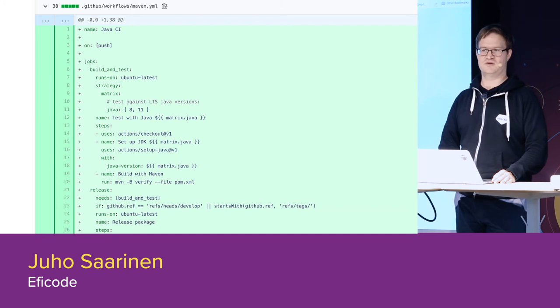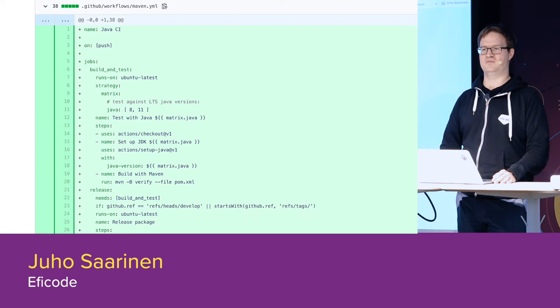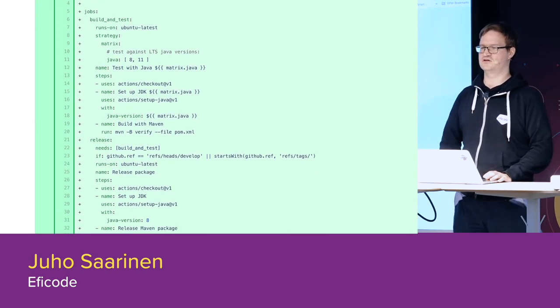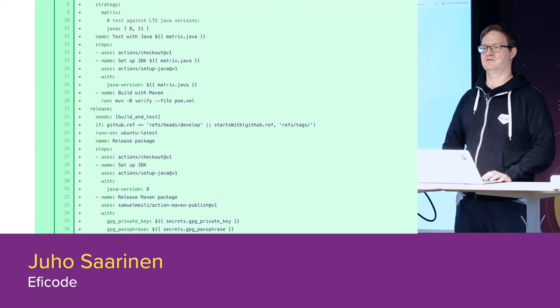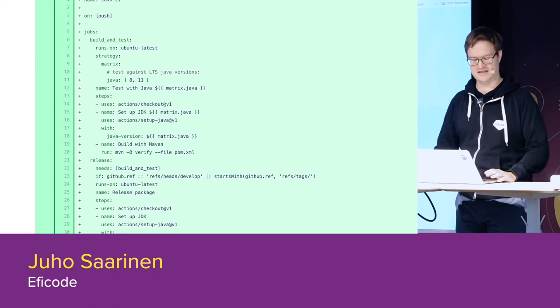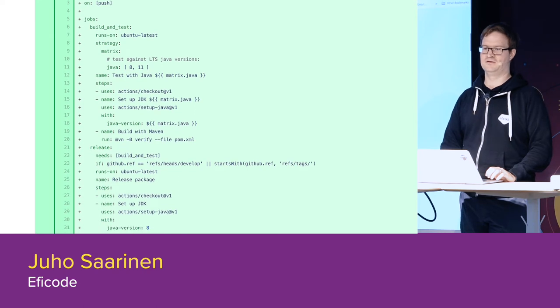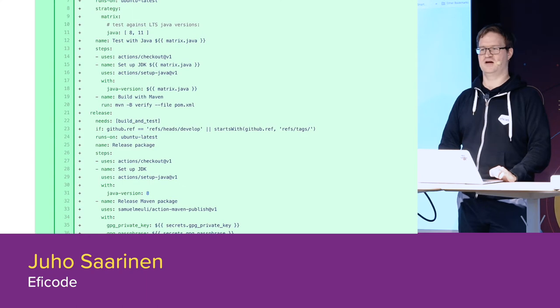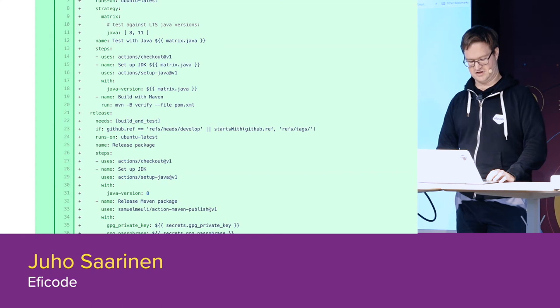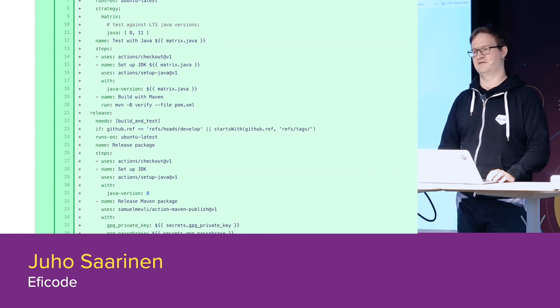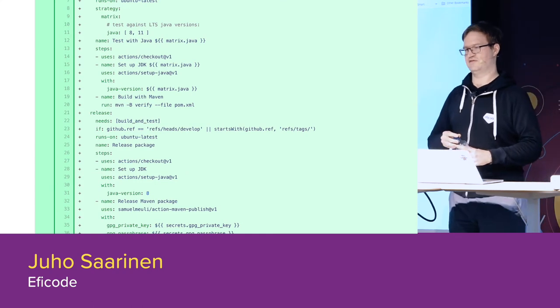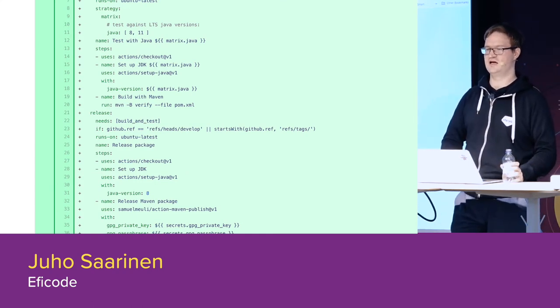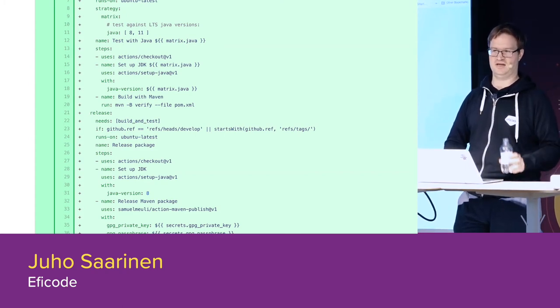We are having the matrix of two Java versions, 8 and 11. And then we just basically go through all those matrix elements, so in this case two. One OS, two Java versions. By getting the code, getting the Java version, building the things. This first part is done always when there is push event. But the release is actually made only if we are at the develop, when we basically push snapshots to Maven central. Or if we are getting a tag, then we are making the release to Maven central. We always require that build and test is completed before we can make the release.